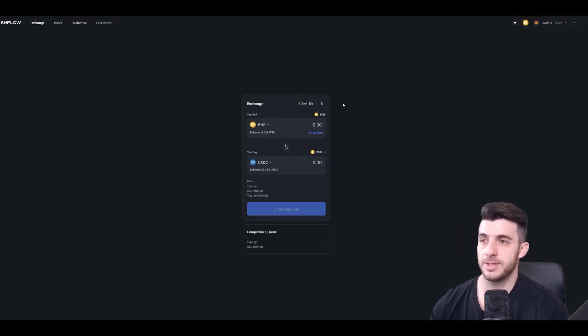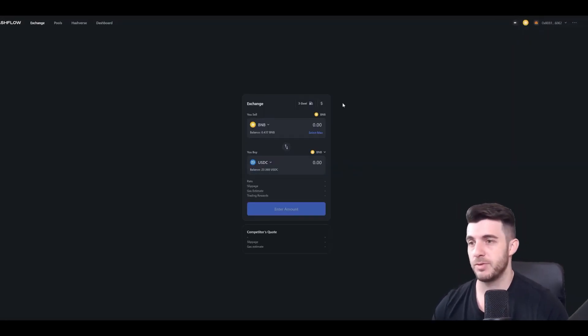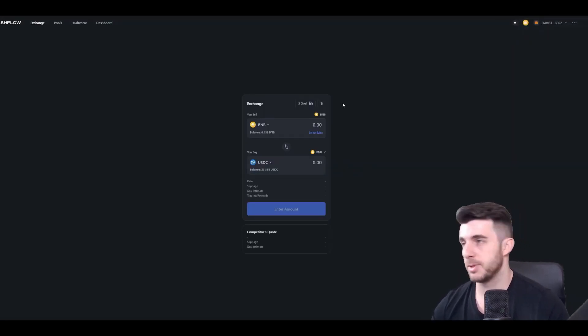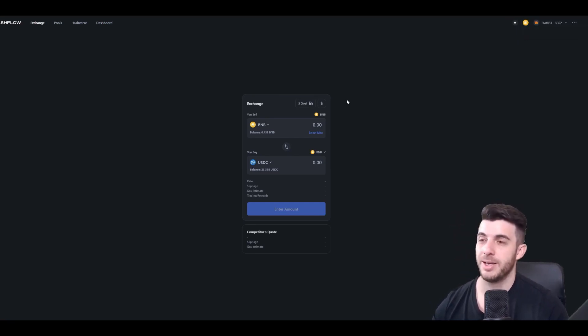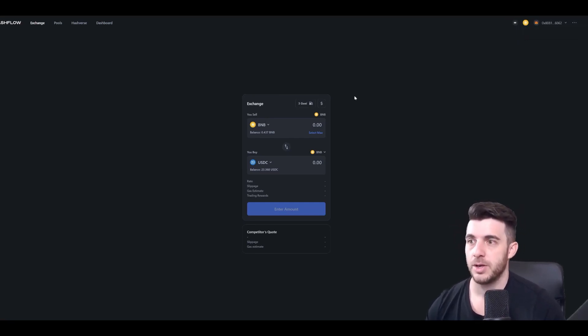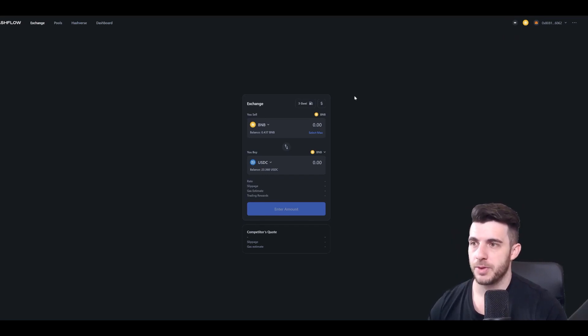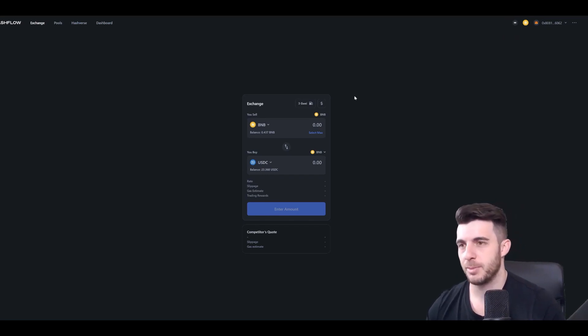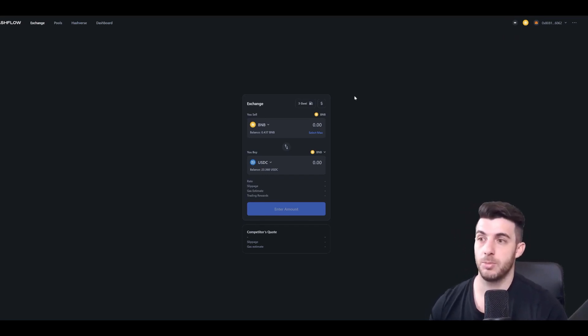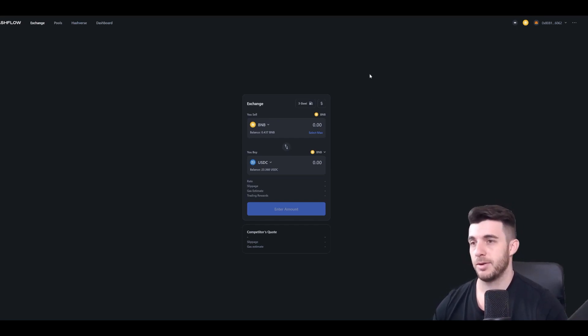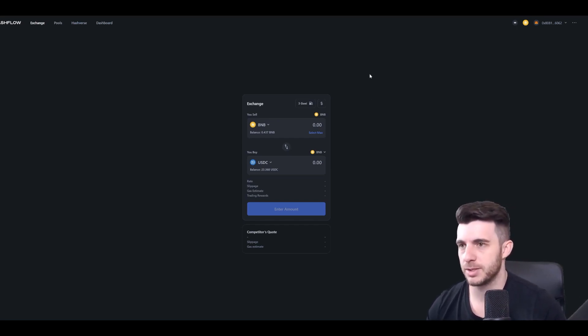So once you've done all these steps, it will definitely increase your eligibility for the LayerZero airdrop. So hopefully this video helped you guys and always appreciate if you guys can subscribe to the YouTube channel. I'm definitely going to be providing more valuable info like this. Join my telegram as well. Follow me on Twitter. Always appreciate that and I'll see you guys next time. Thanks for watching.